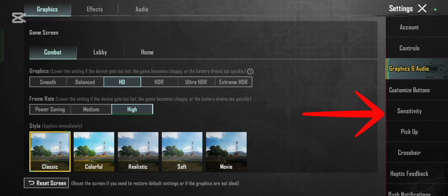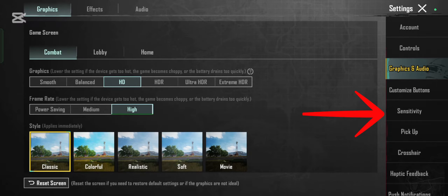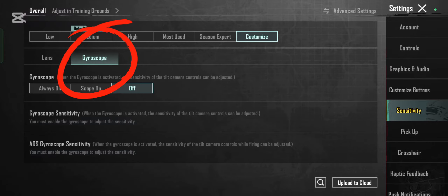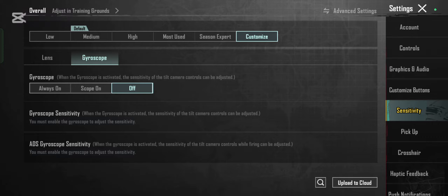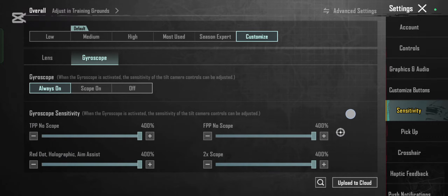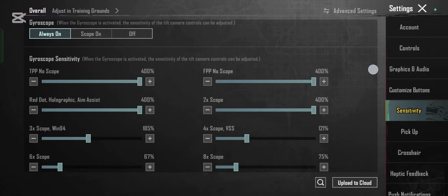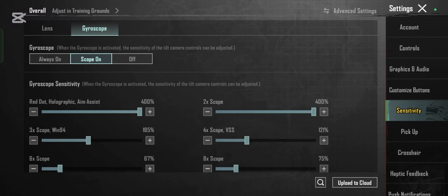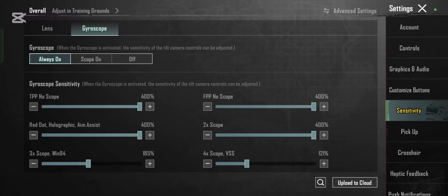Enable gyroscope — find the gyroscope option. You will see different settings: Always On, where gyroscope control is active all the time, and Scope On, where gyroscope control is active only when you are aiming down sight. Choose the option that best suits your play style. Most players prefer Scope On.